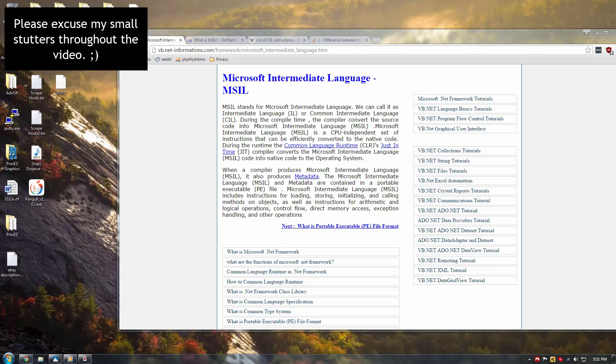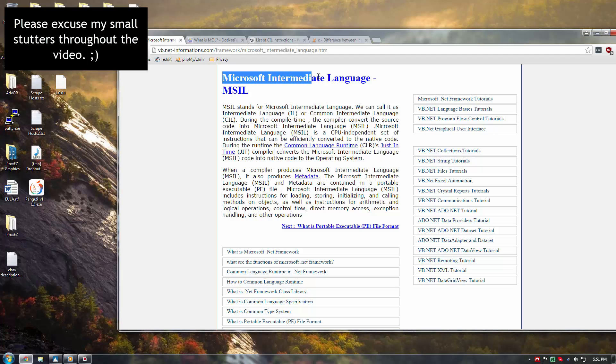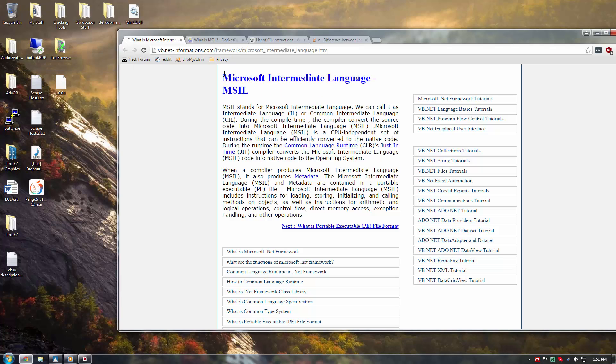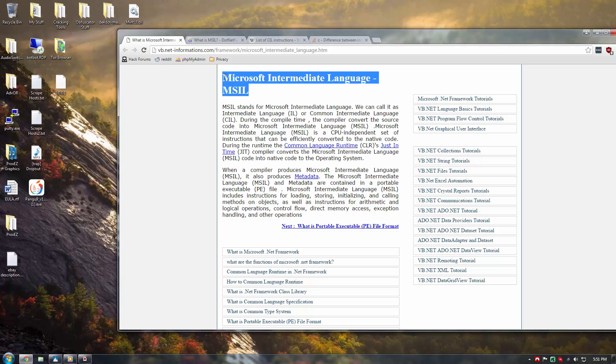Hey guys, Debug here with Squad, and this is the first of my .NET Reverse Engineering Tutorials. So in this tutorial, we will be going over MSIL, which is the Microsoft Intermediate Language, which is basically what .NET applications are compiled down to.